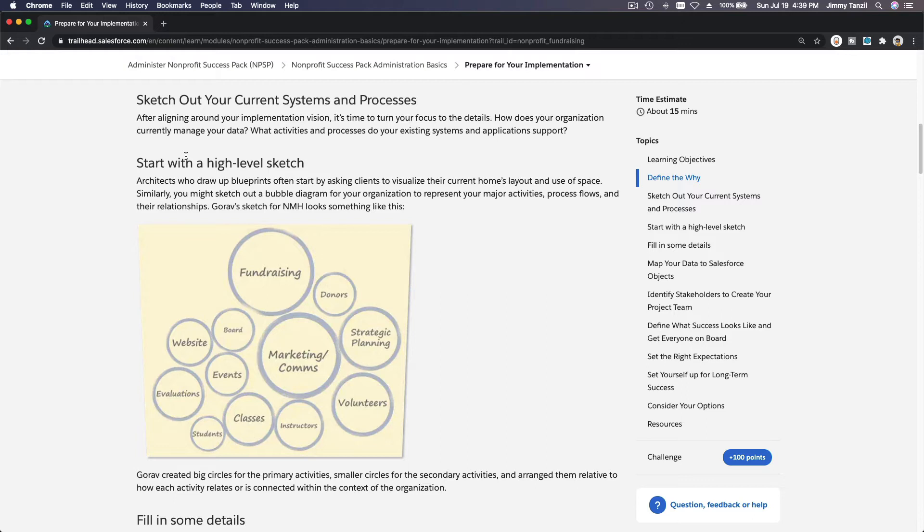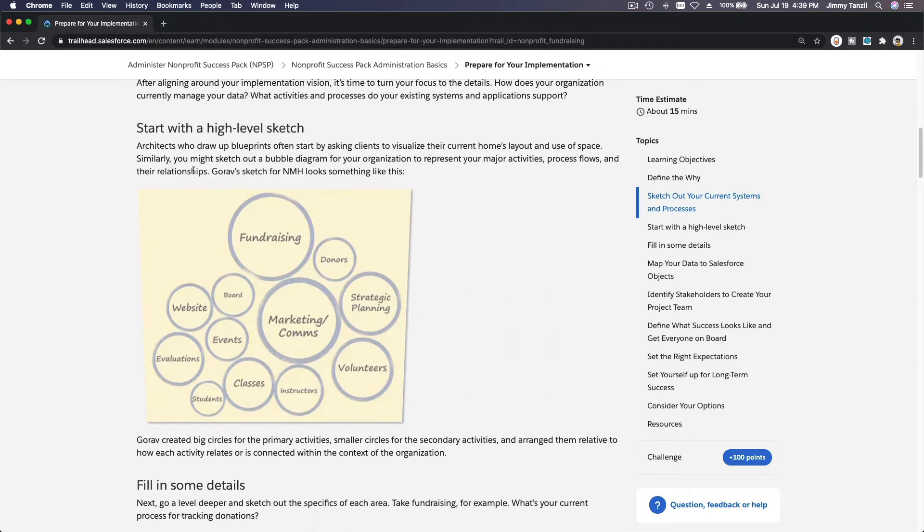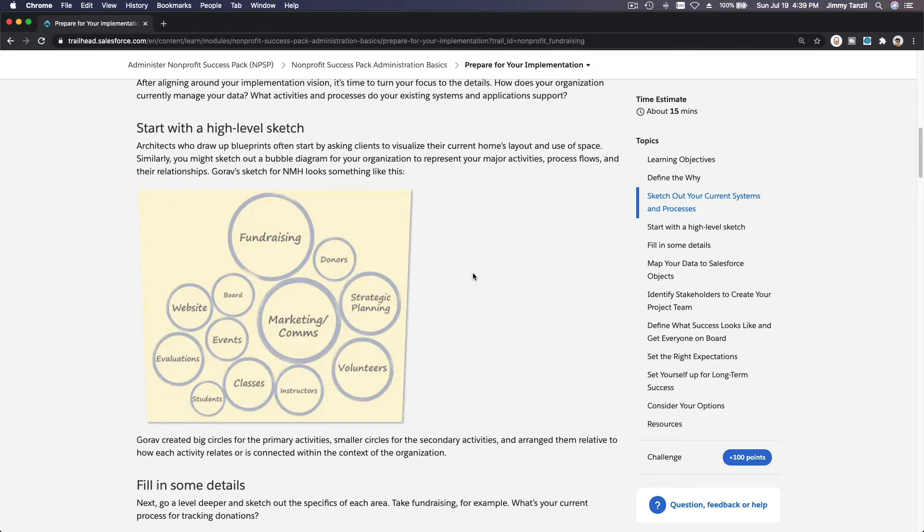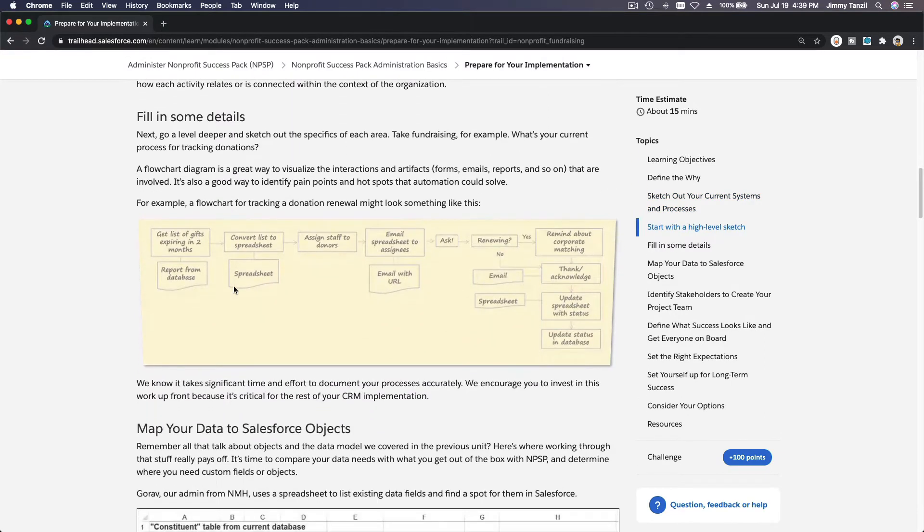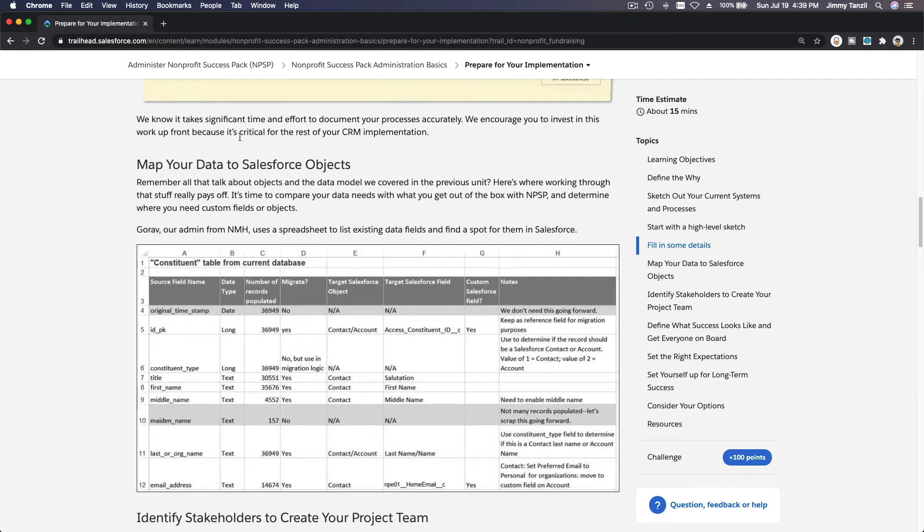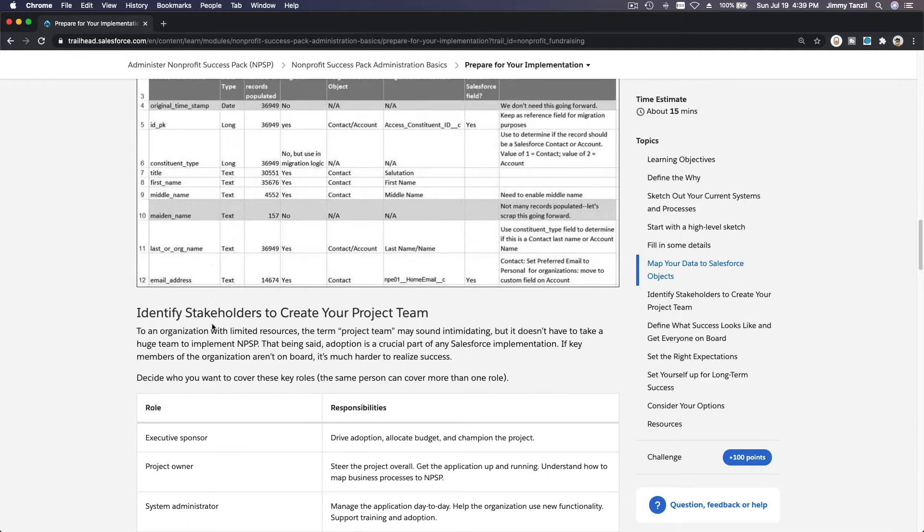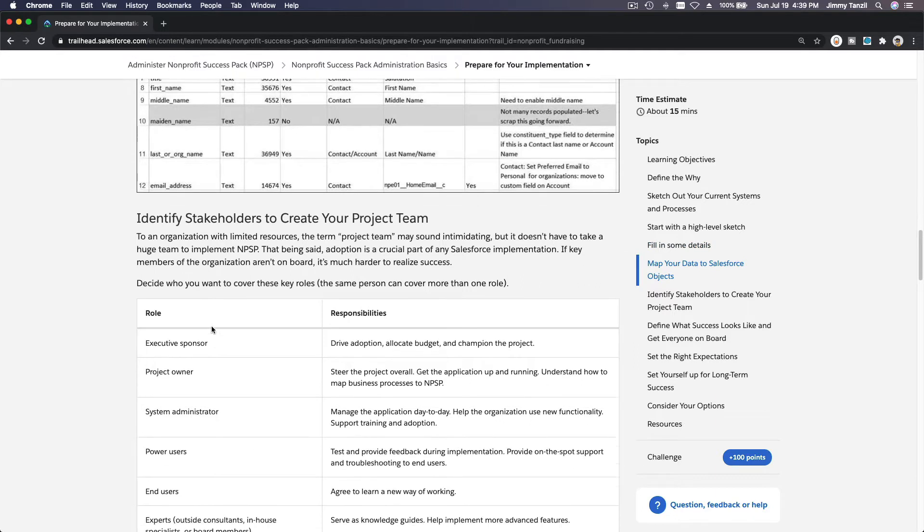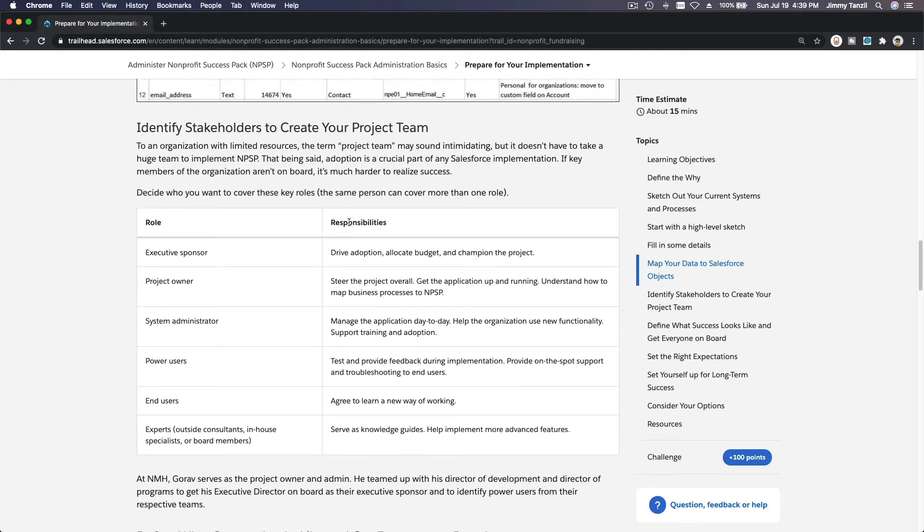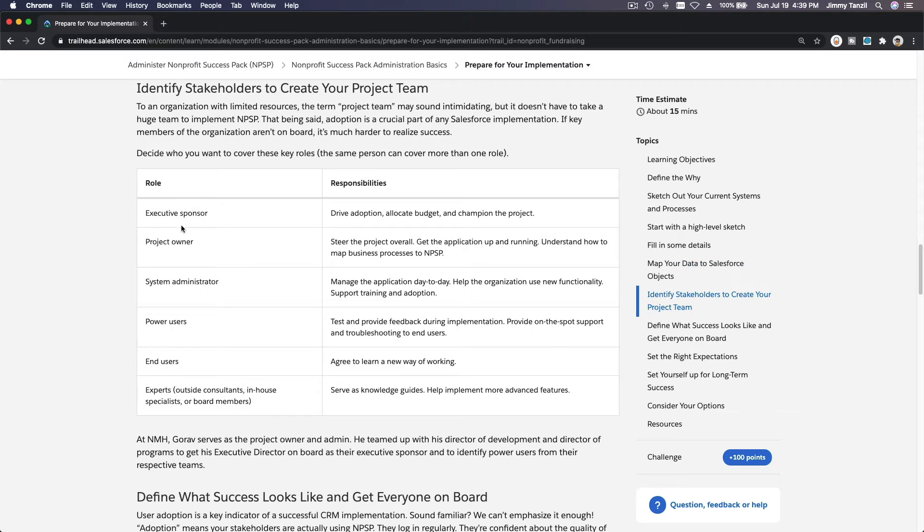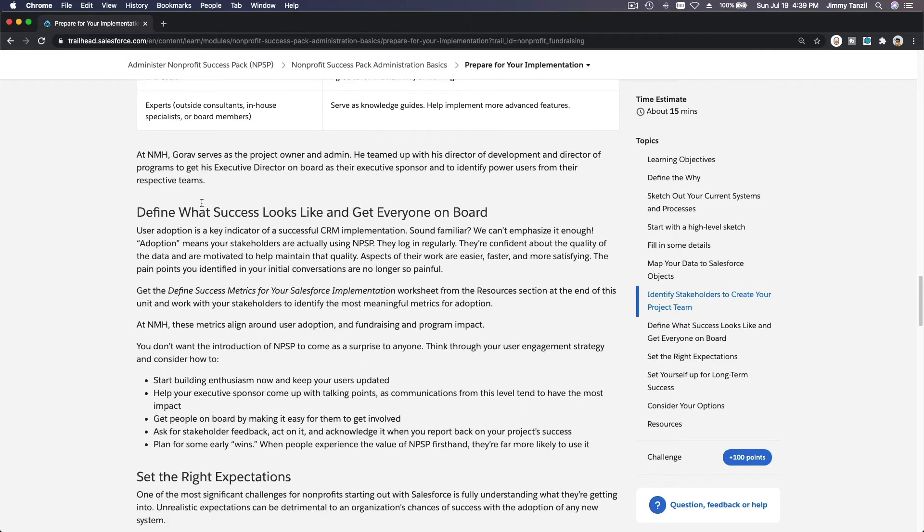To jump start our Salesforce journey, if you have decided to move on, you have to know what you want to do. You need to take out your scratch pad and start drawing stuff—what you want, what you need. Fill in some details, map your data to Salesforce objects, and identify all the things you need to do here. Identify stakeholders to create your project team, get everybody on board.